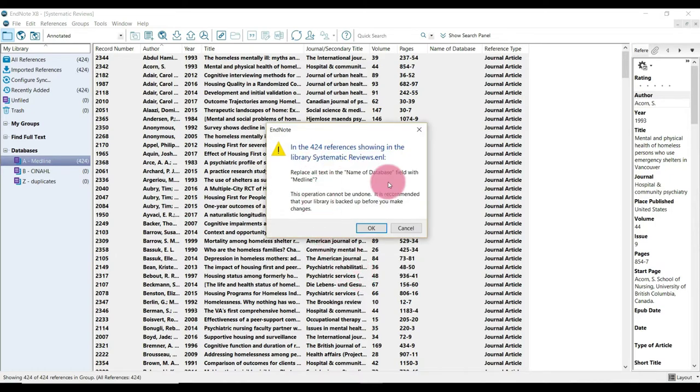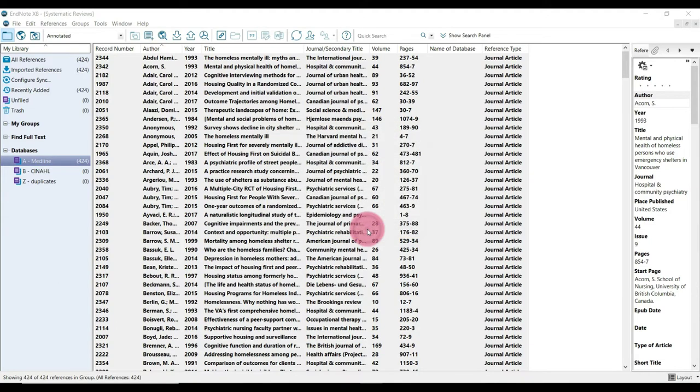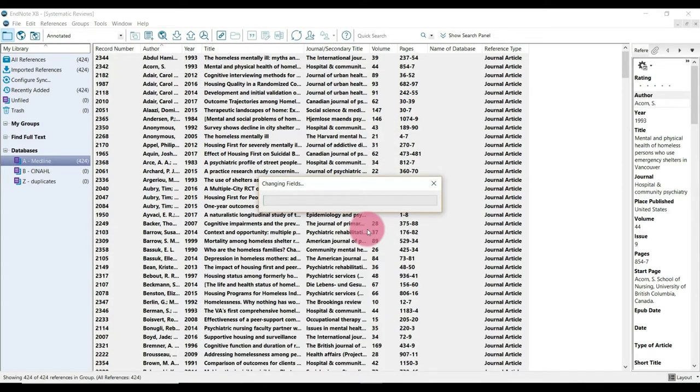And you're going to get a dialog box just asking if you're sure you want to do this. And I am. So hit OK.